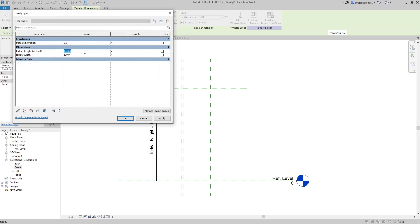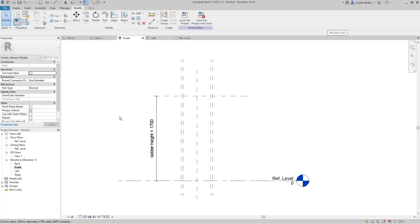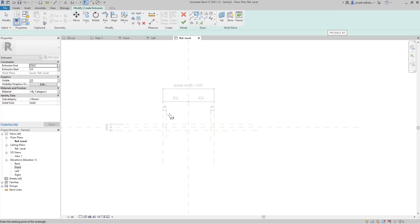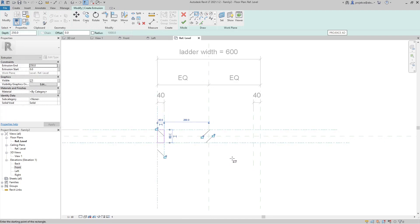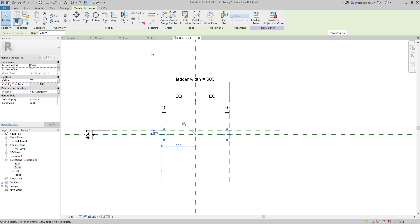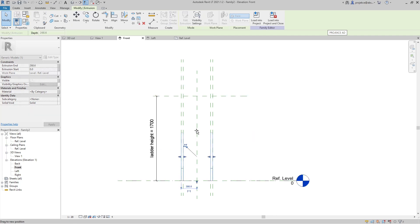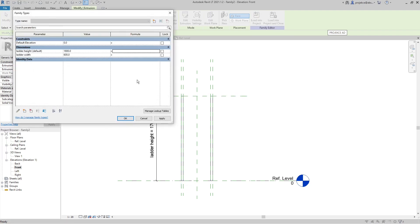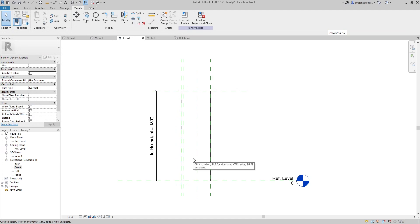Now we can create the rails. In the reference level I will create two extrusions, one on each side. I'll let Revit automatically lock them to the reference planes I created. From the front view, I'll drag each rail up to the ladder height reference plane and lock it, so when I change the height it stretches with the reference plane.